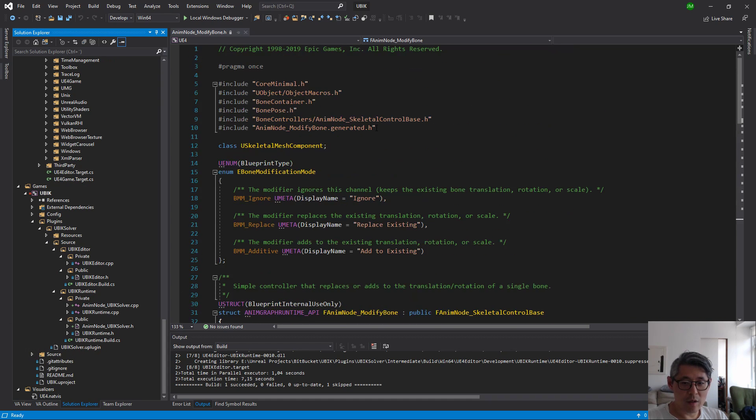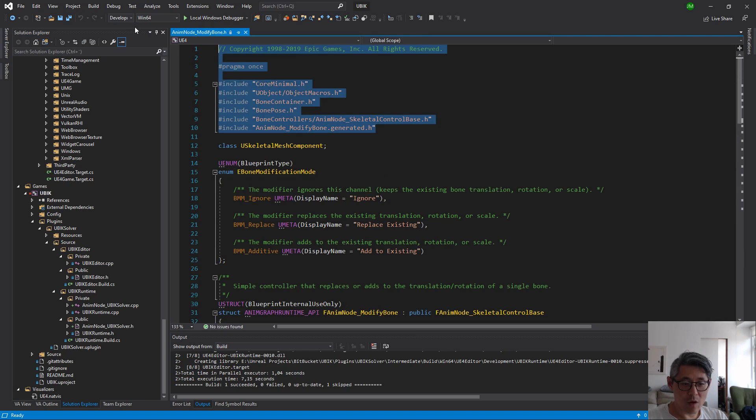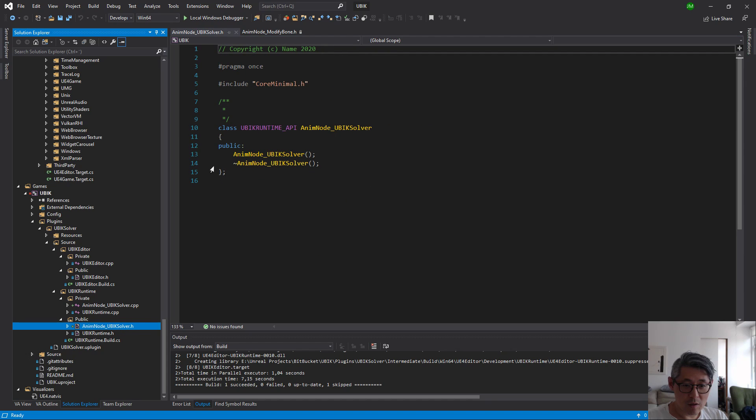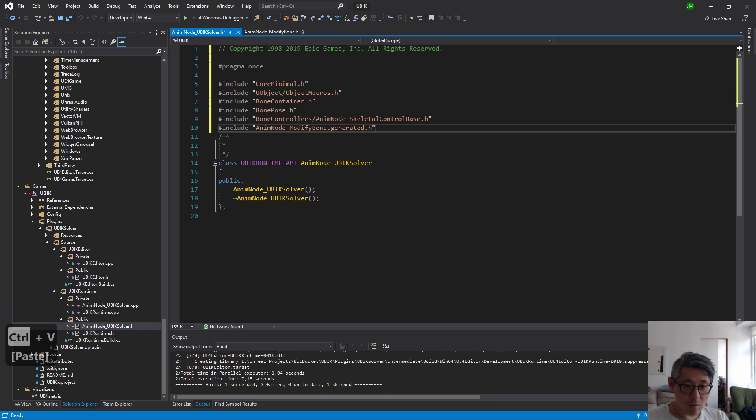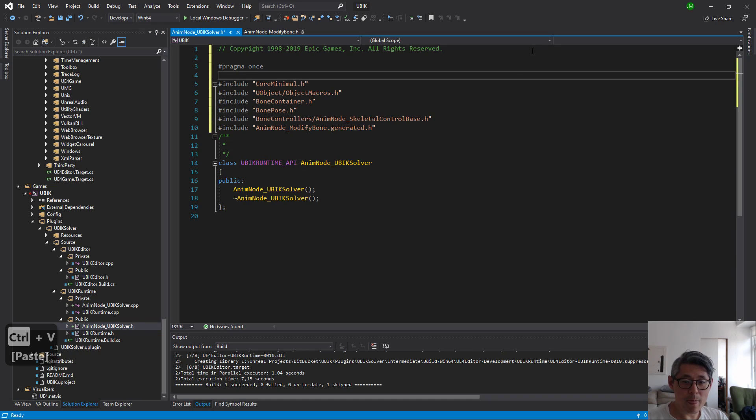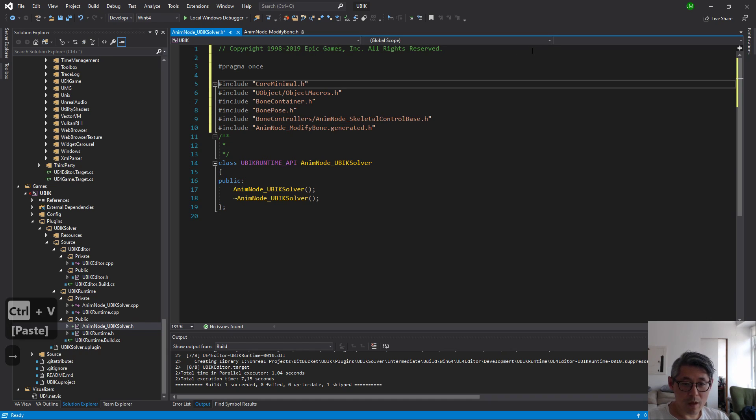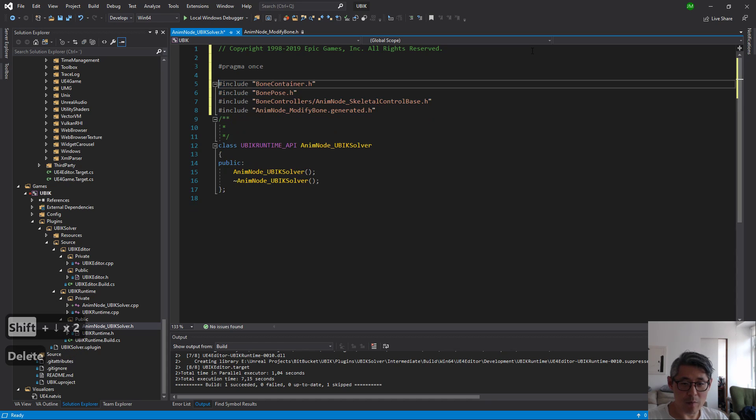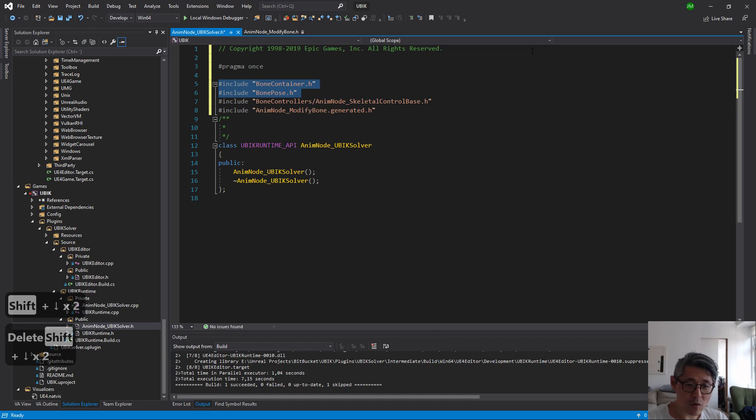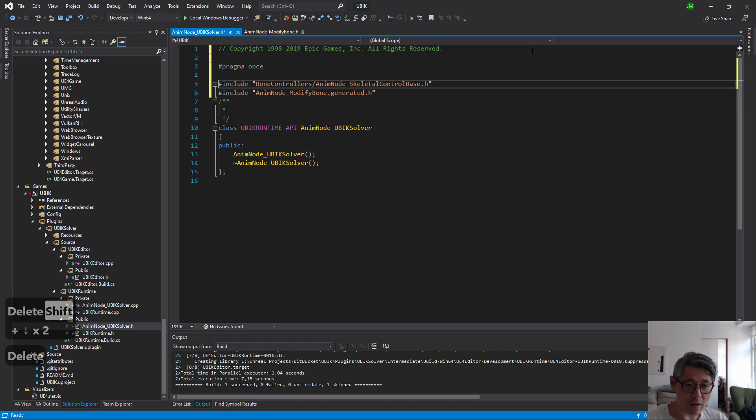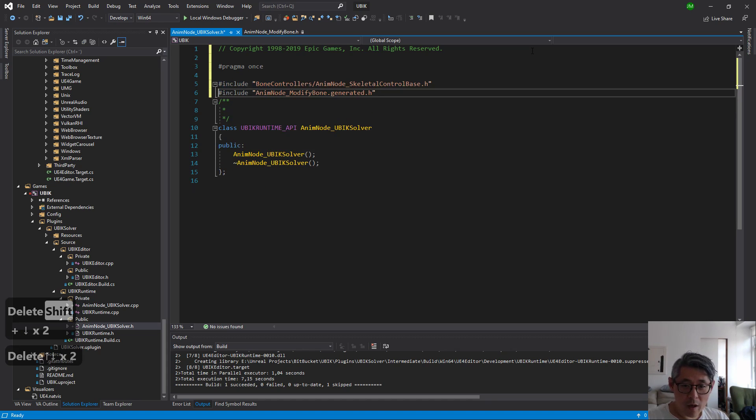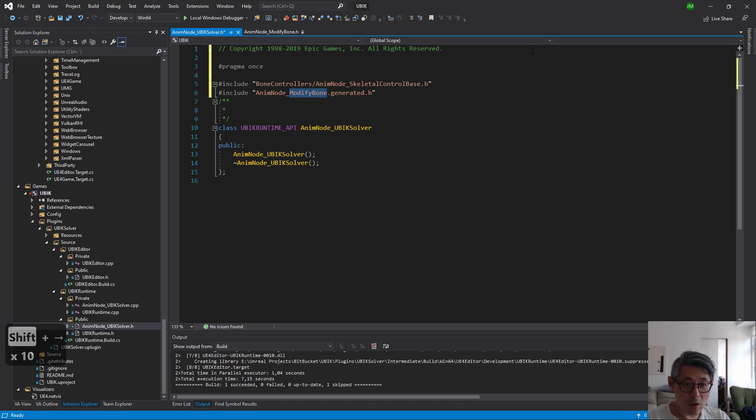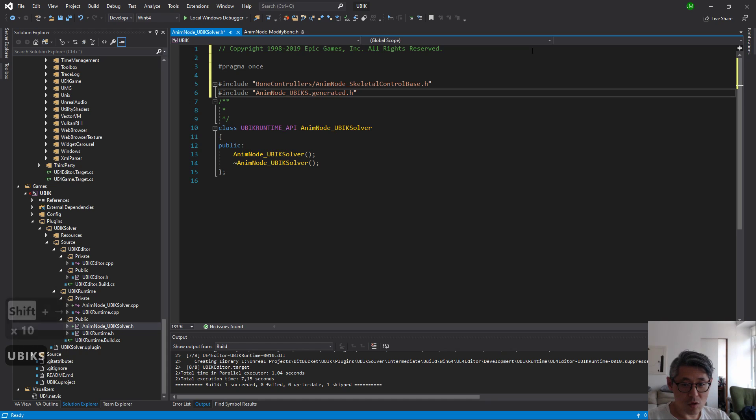So we're going to copy this stuff here and then node UPIQ solver here, so plop that in here. The core minimal I don't think we're going to use that, neither with the anim macros bone container bone pose. And then the anim node modify bone should be renamed to anim node UPIQ solver dot generate.